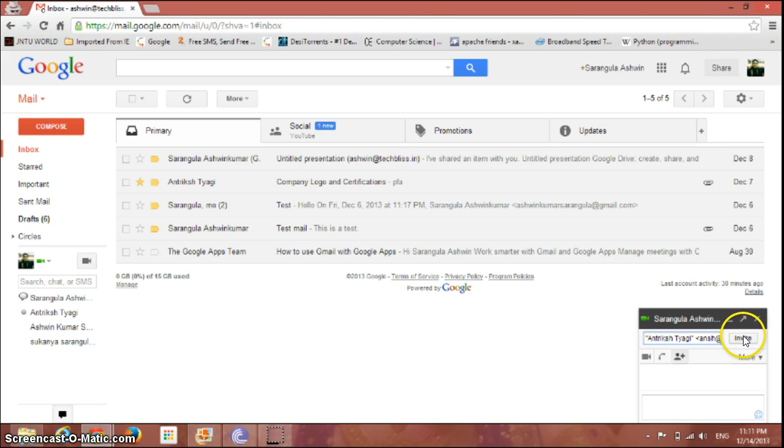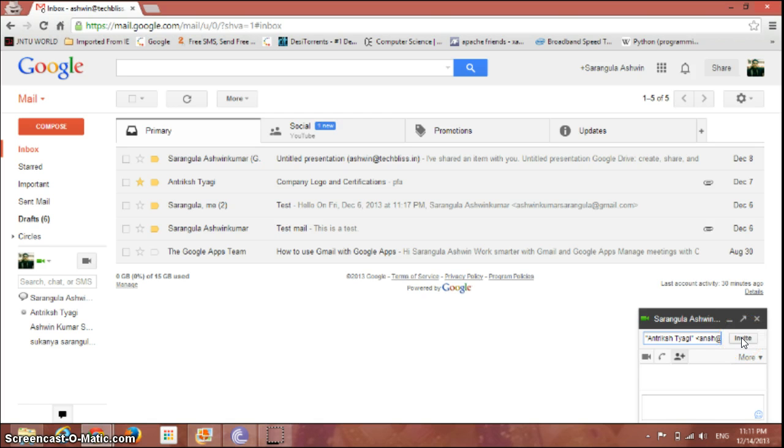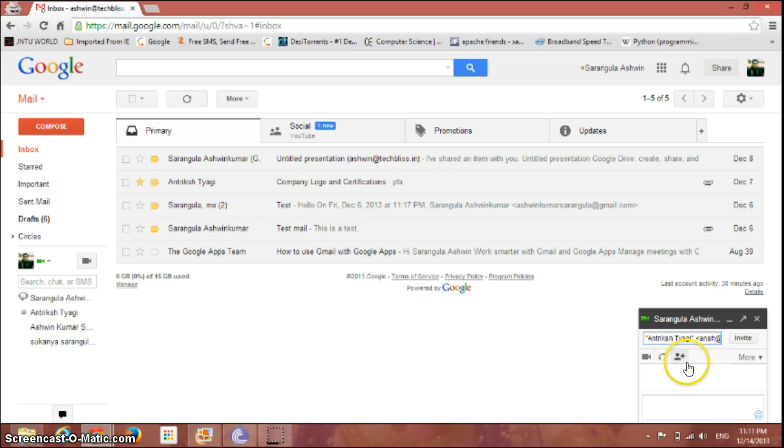Just click on invite, and if the other person accepts it, then you can start the group chat right away. So this is the way to perform a group chat in Gmail, and coming to the second option here.